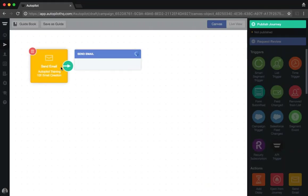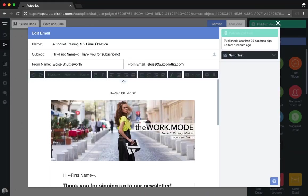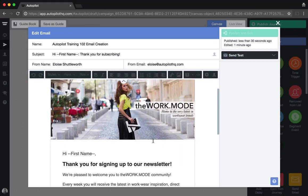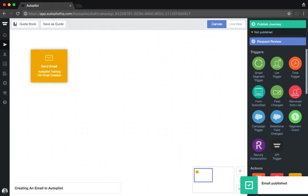If you do want to make changes to your email in future, you can always do so by clicking on the send email shape and then edit selected email. Remember that once you've made your changes, you will need to republish that template within the Autopilot canvas for those changes to take effect and be applied to your journey ongoing.